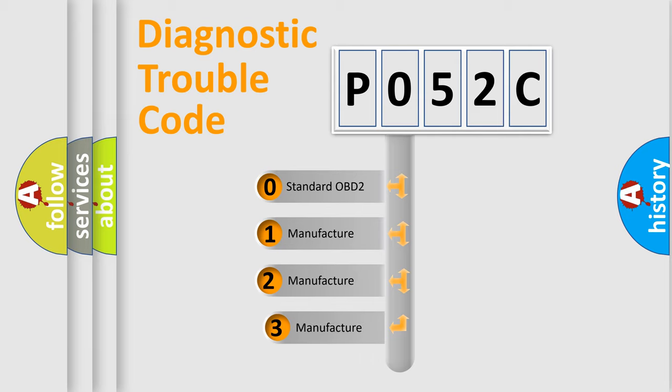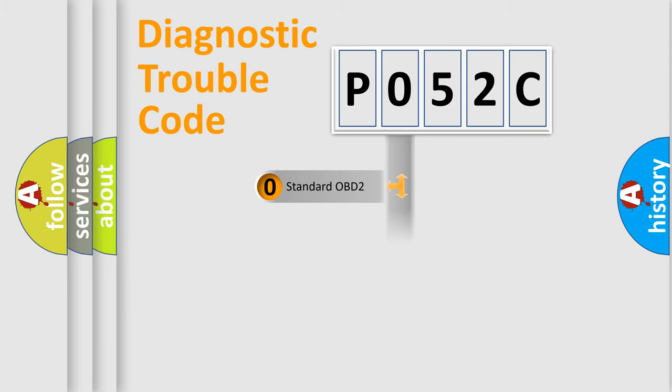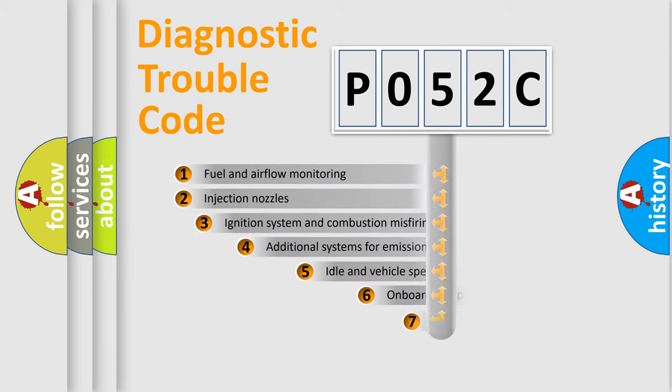If the second character is expressed as zero, it is a standardized error. In the case of numbers 1, 2, 3, it is a manufacturer-specific expression of the car-specific error.